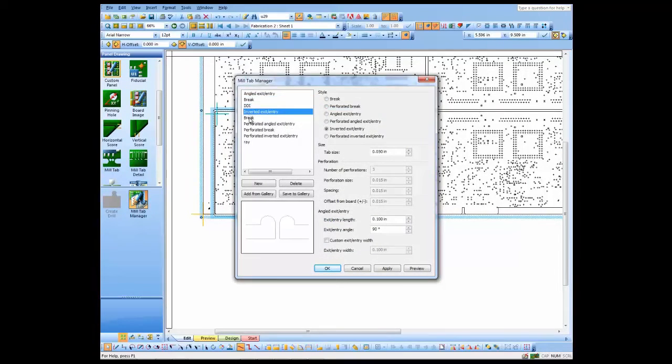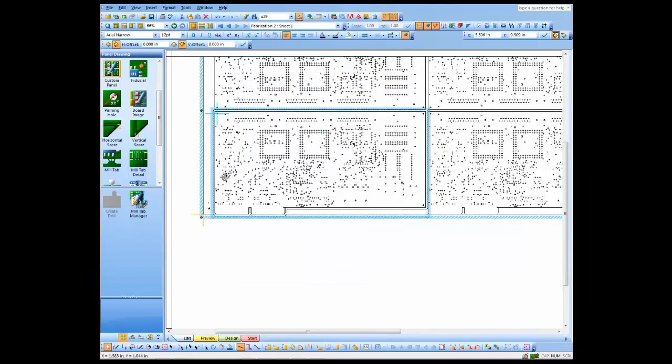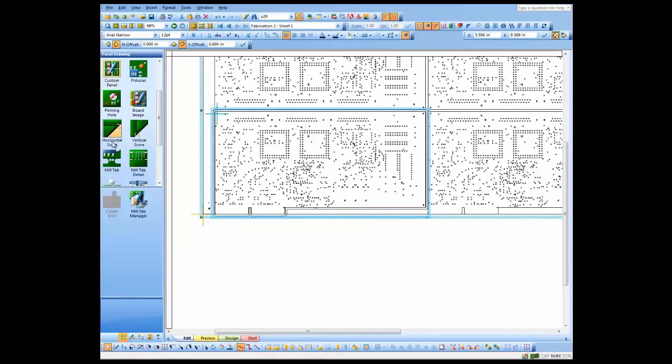I've already created one that we use in our company and saved it to the library, so I just drag and drop it to place where I want. I'm going to place a few of these.